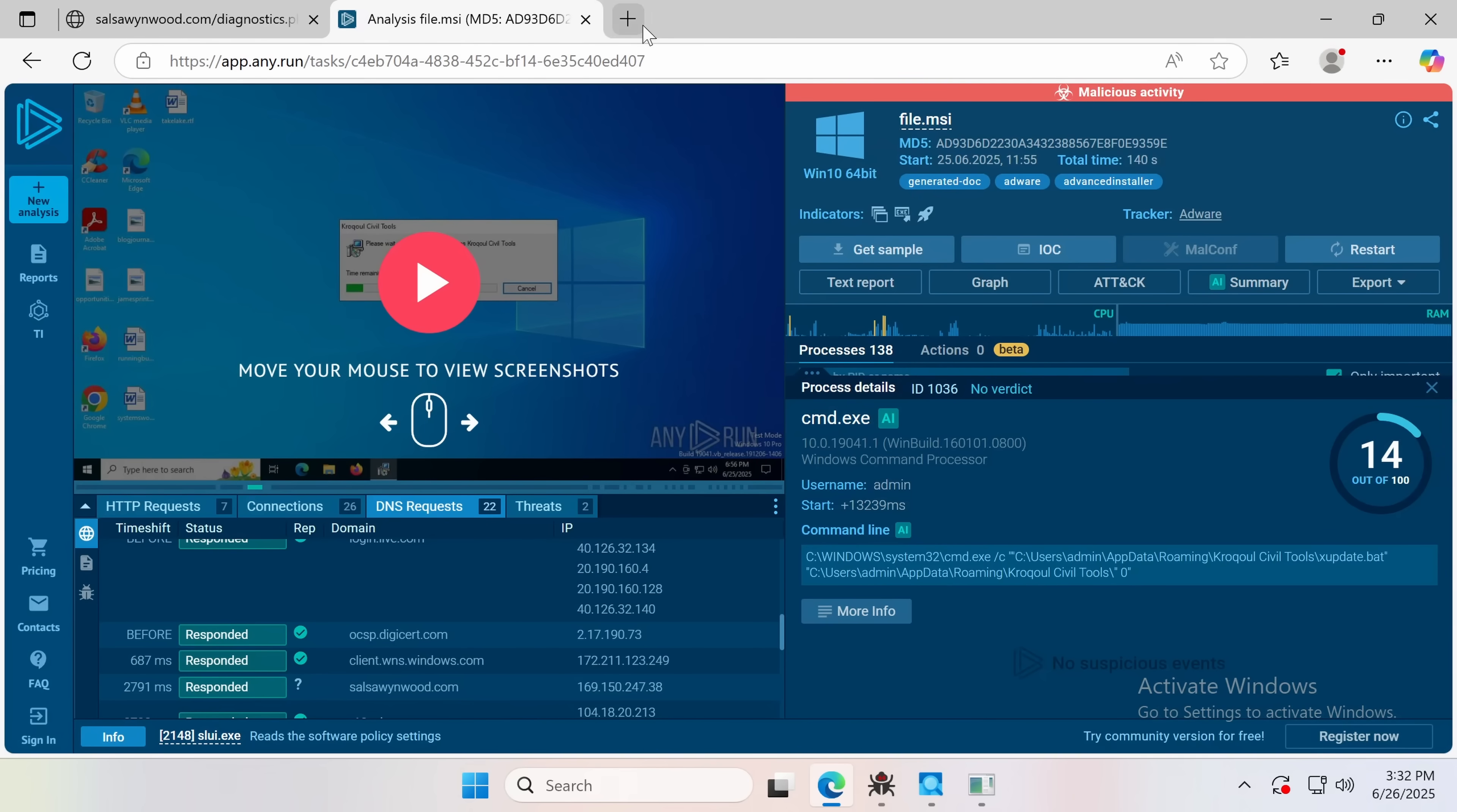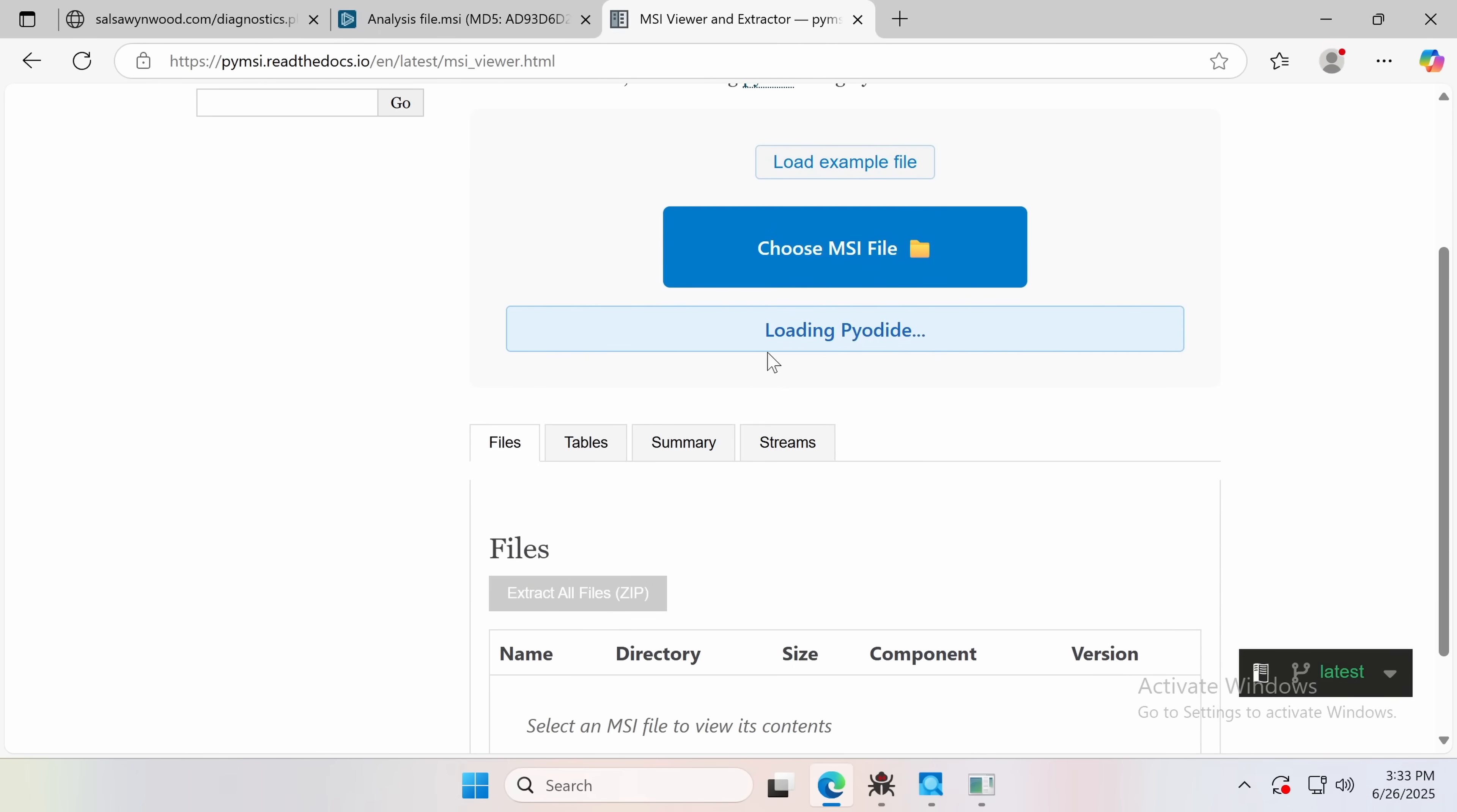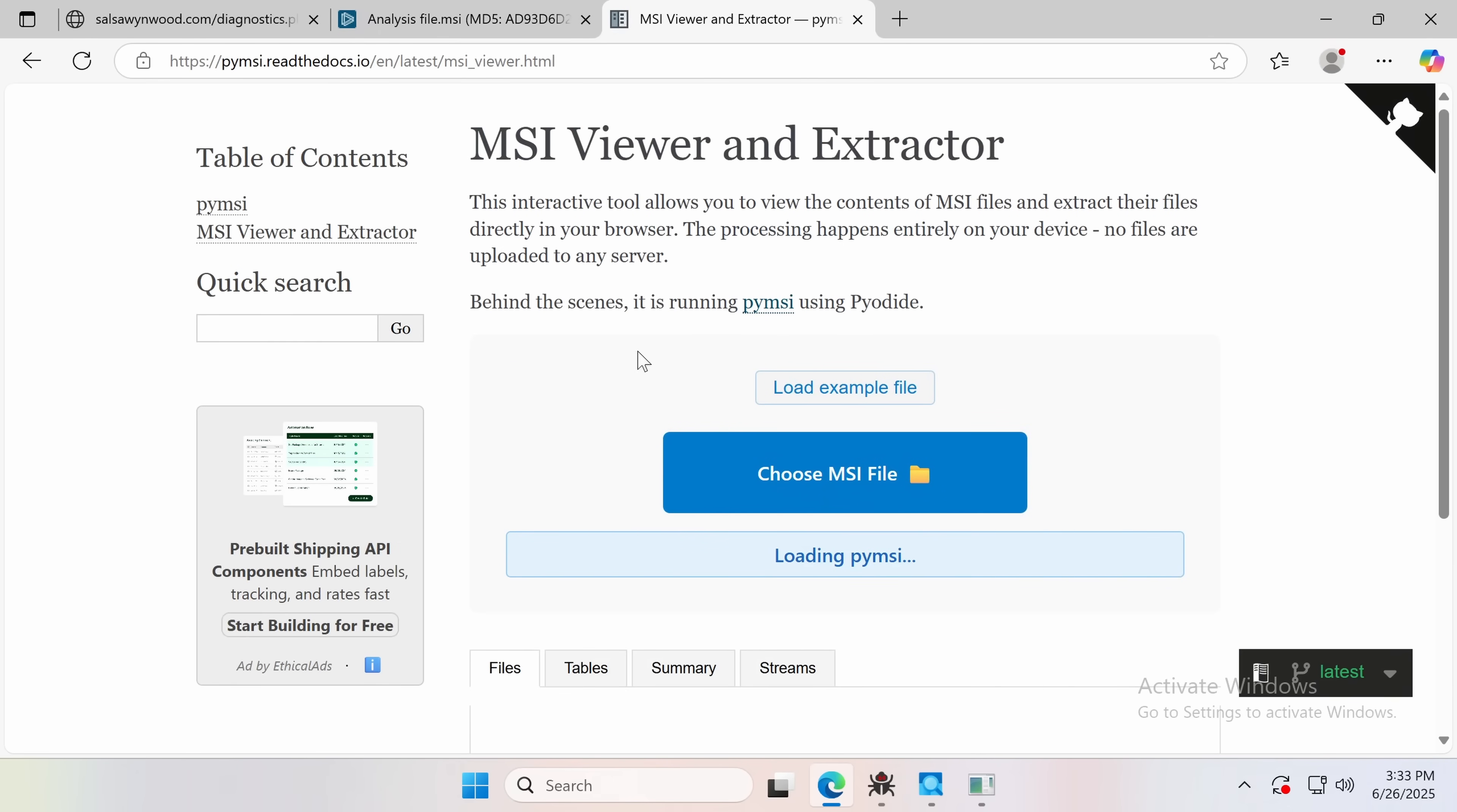The way I figured this out is I found this site right here, and this is a really good site. It's actually really useful.